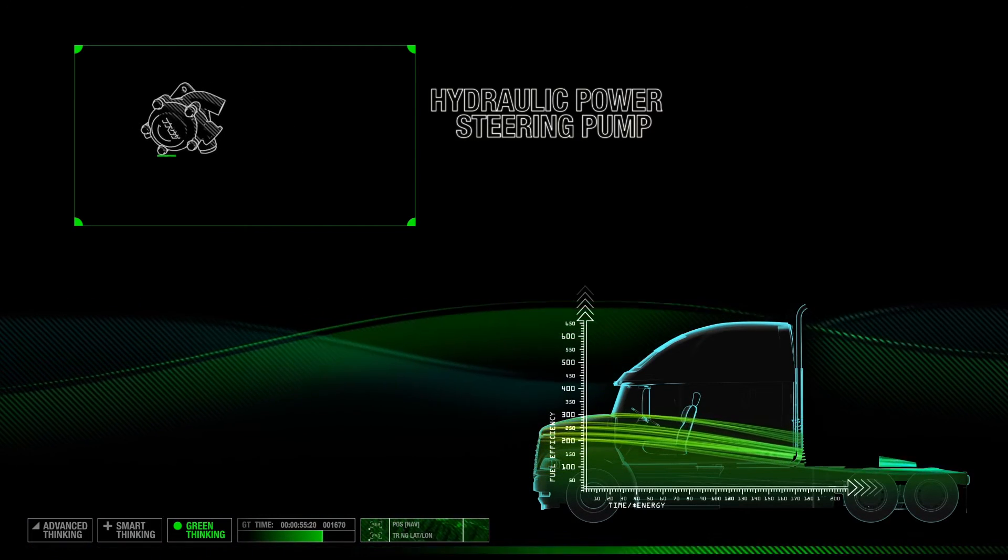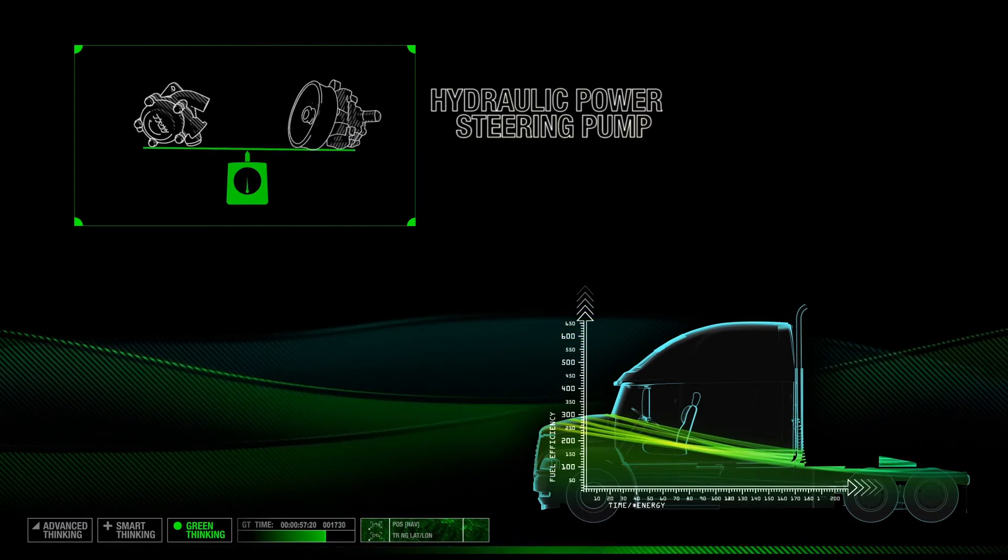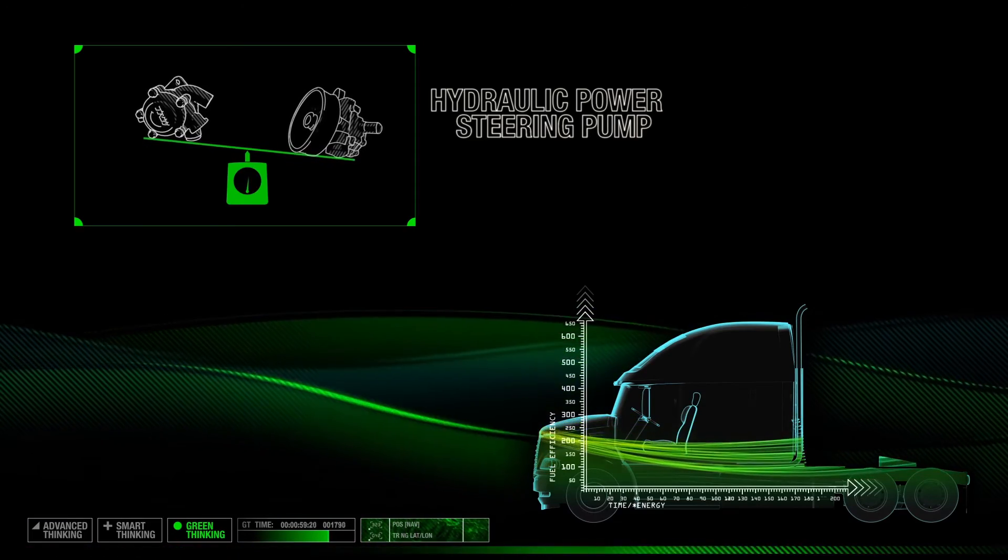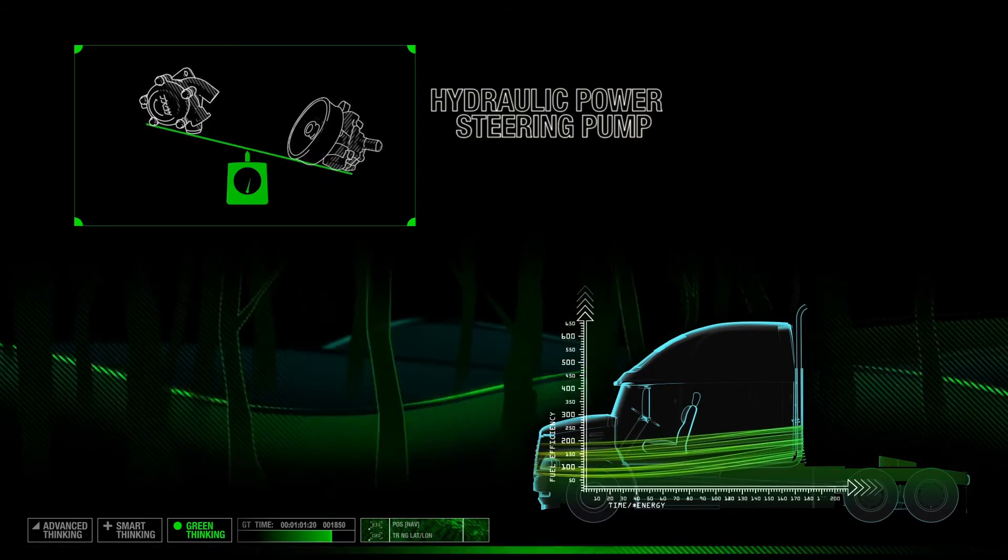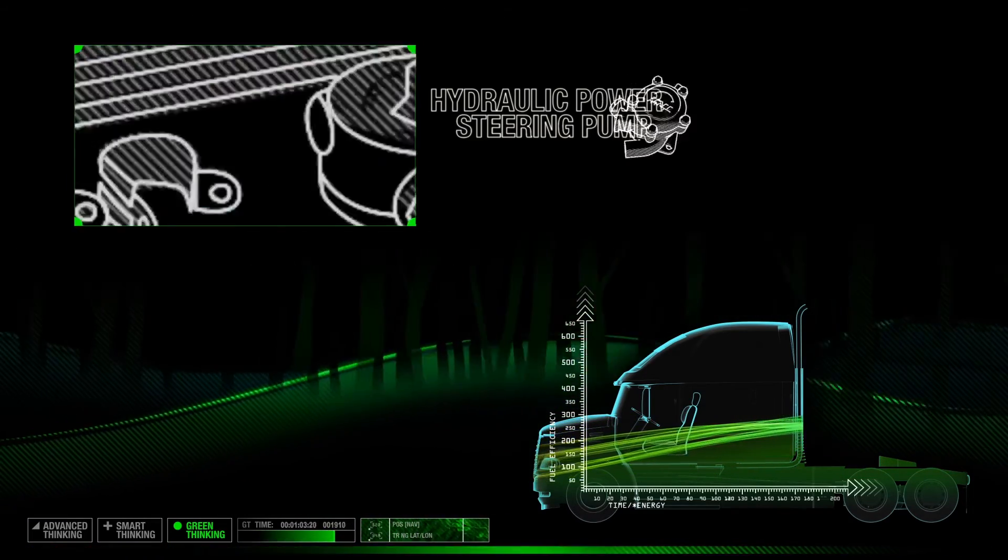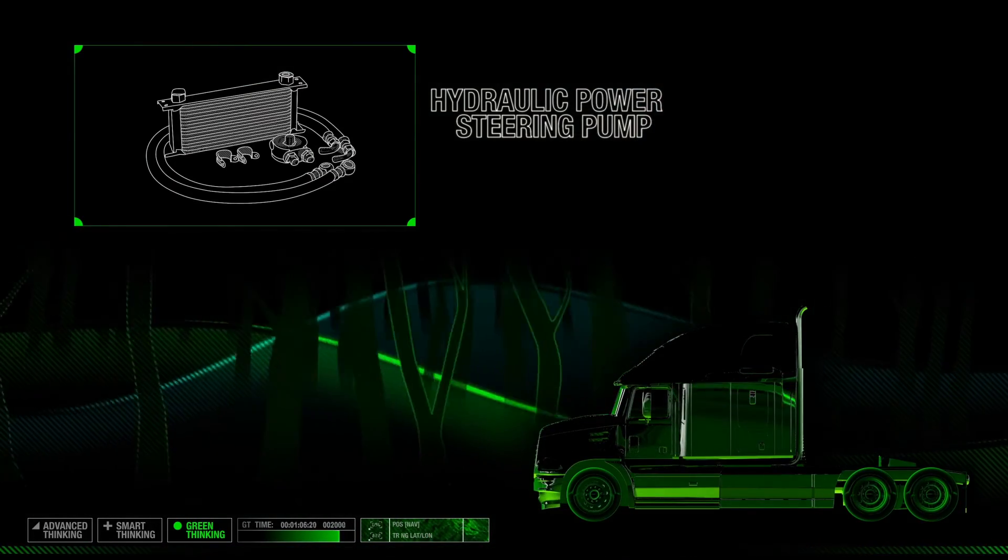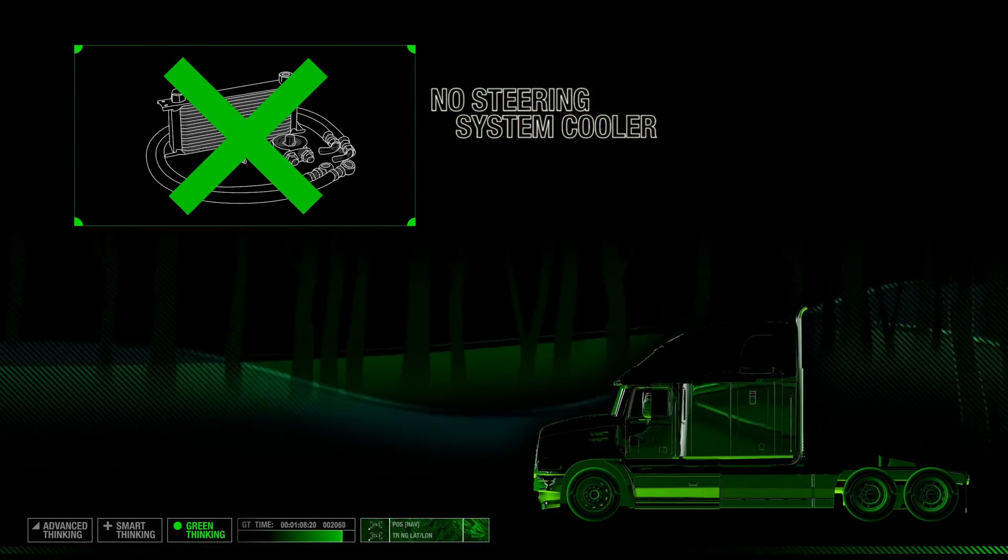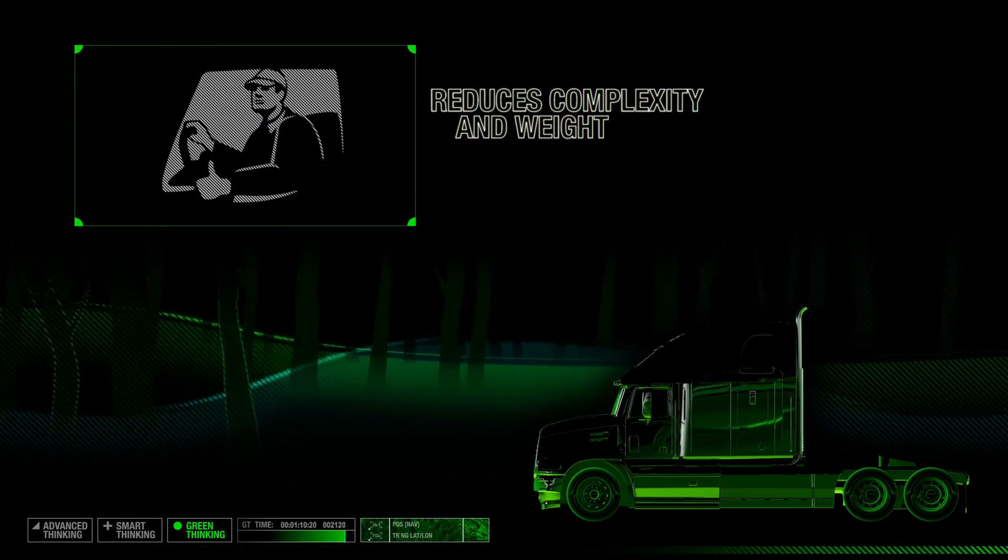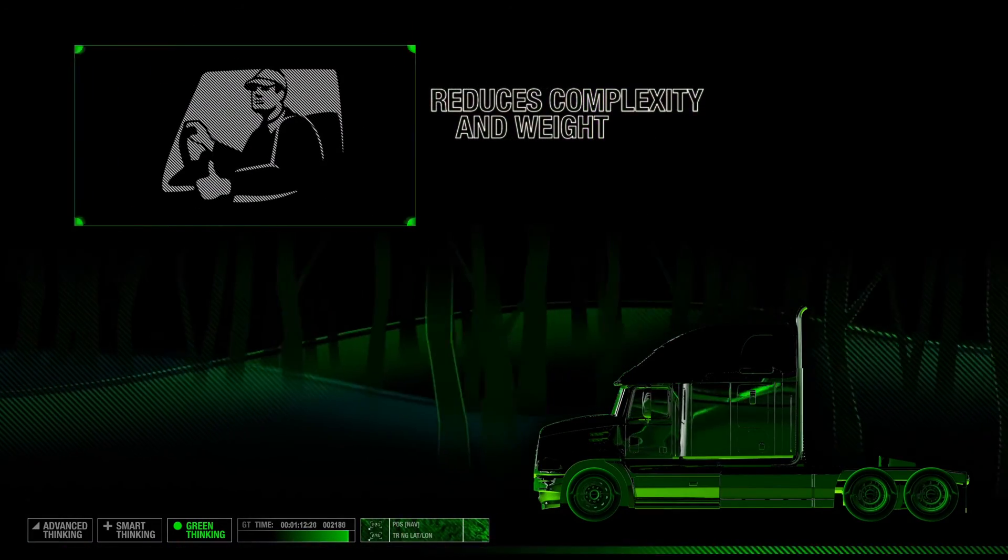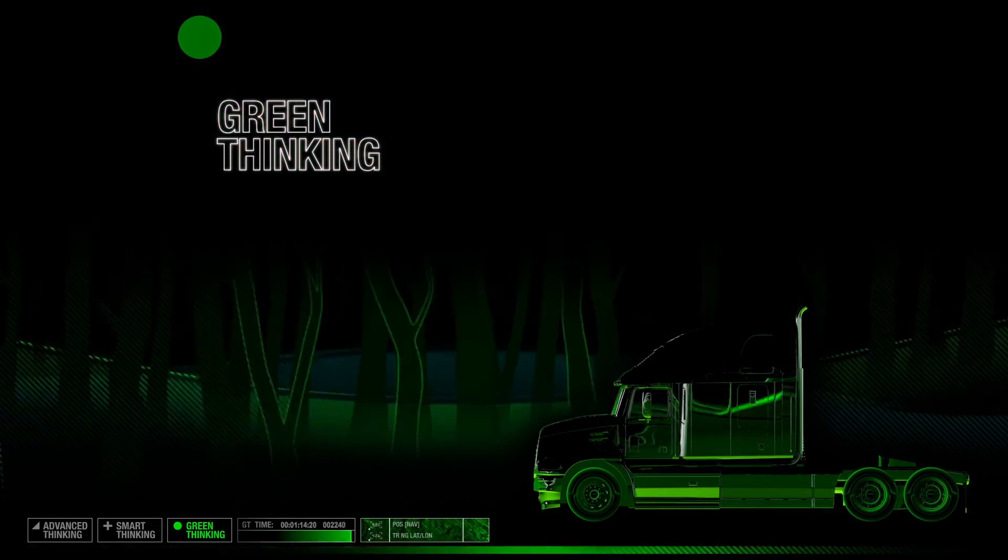Reduced complexity allows it to be smaller and lighter than the competition and fit current vehicle architectures. Its ability to operate at lower temperatures provides OEMs the opportunity to eliminate steering system coolers. This further reduces system complexity and vehicle weight. That's green thinking.